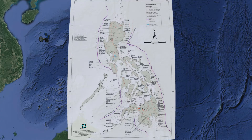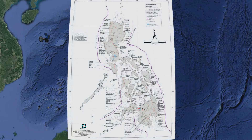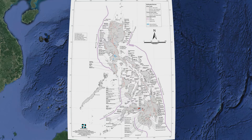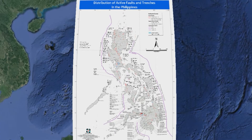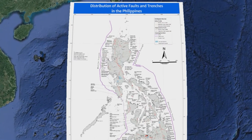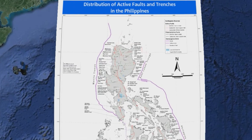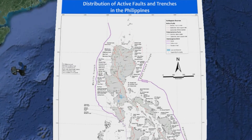Strike-slip or lateral faults occur in response to either type of stress. This is when the blocks move horizontally past one another. Most earthquakes occur at the boundaries where the plates meet. There are three types of plate boundaries: spreading zones, transform faults, and subduction zones.